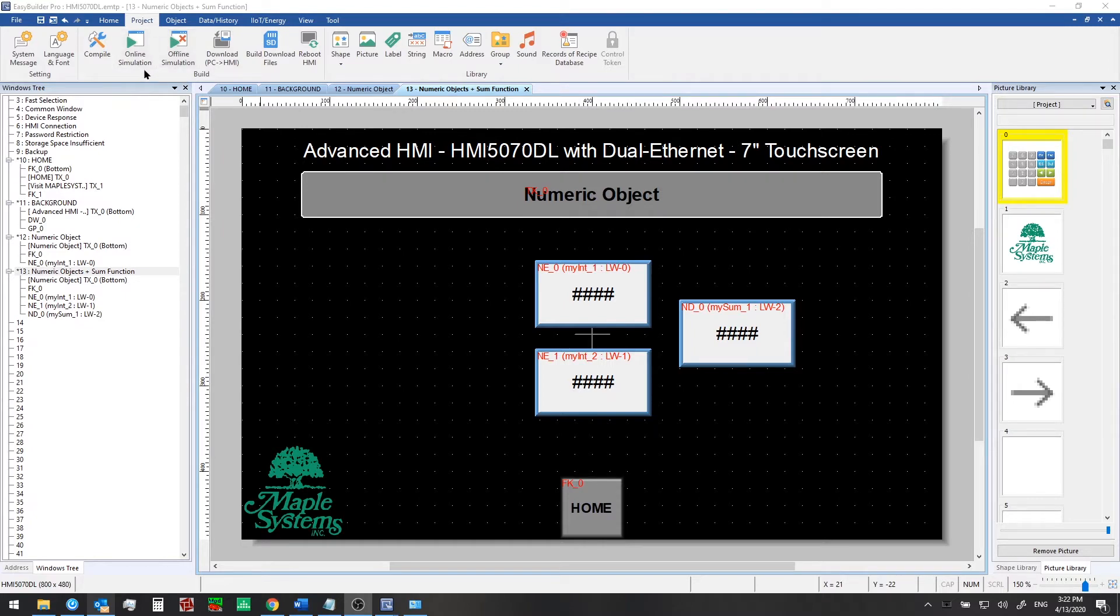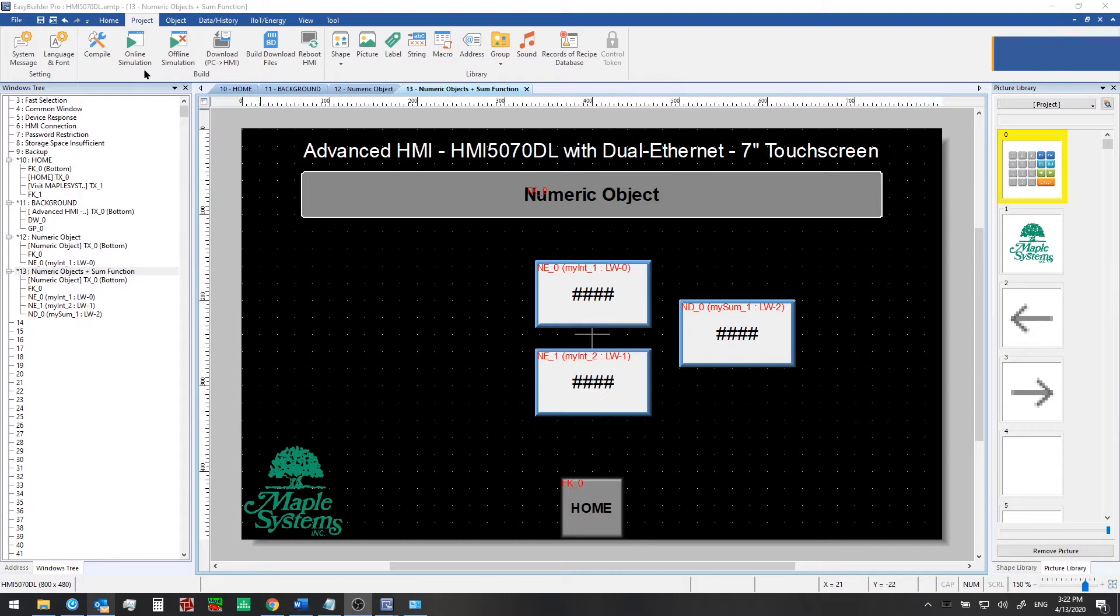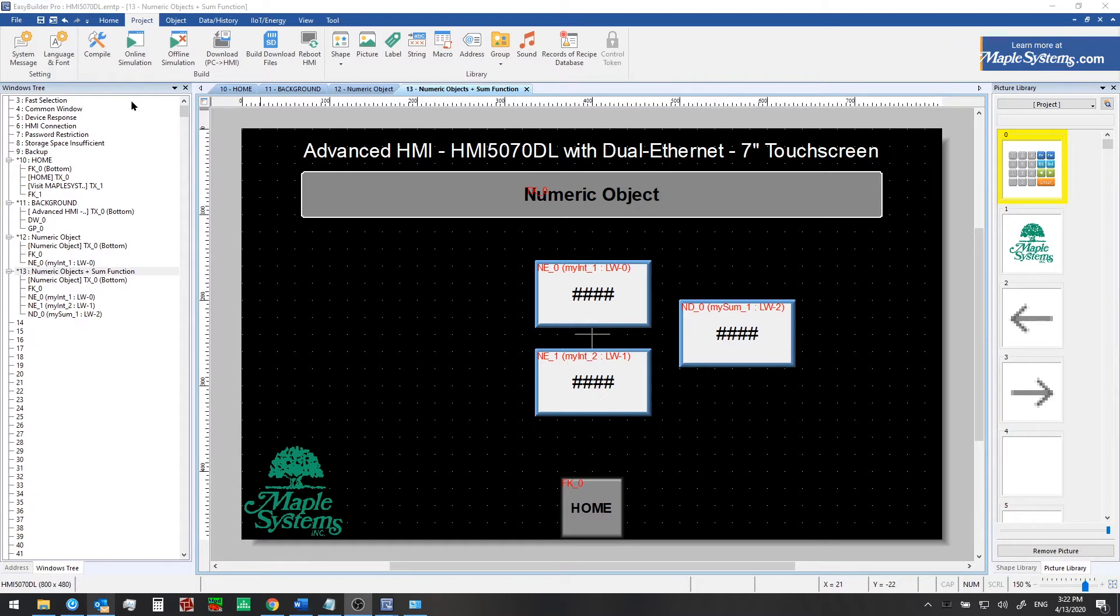Online simulation mode attempts to talk to any controller or PLC that your HMI is configured to communicate with. We haven't set up any communication drivers in this project yet. We'll take a look at that a little bit later in the series but in practice it makes sense to use online simulation generally only when your PC can talk directly to the PLC whether over serial or Ethernet.